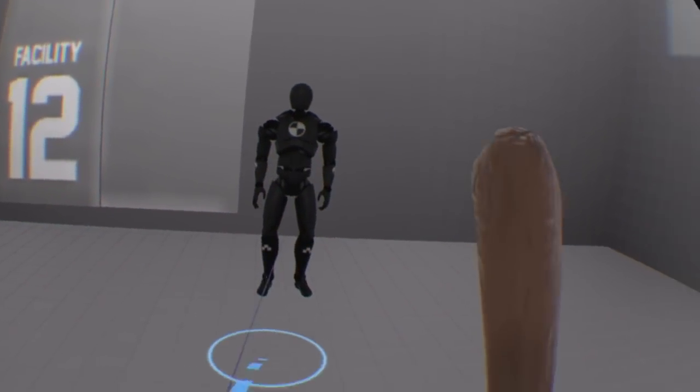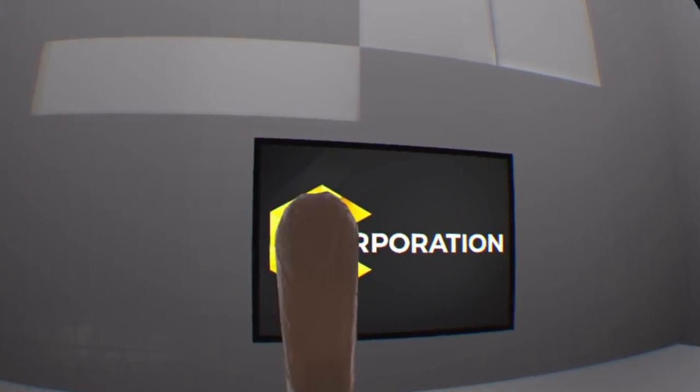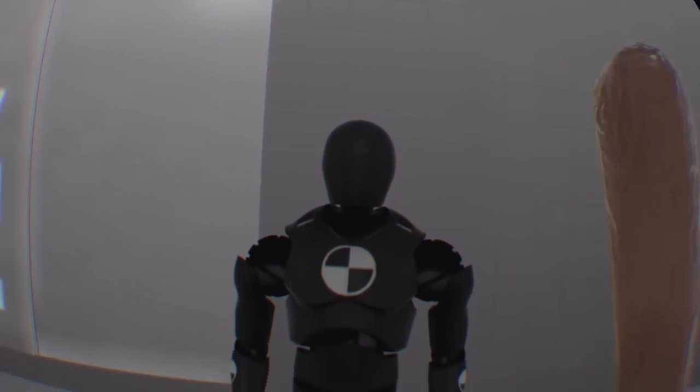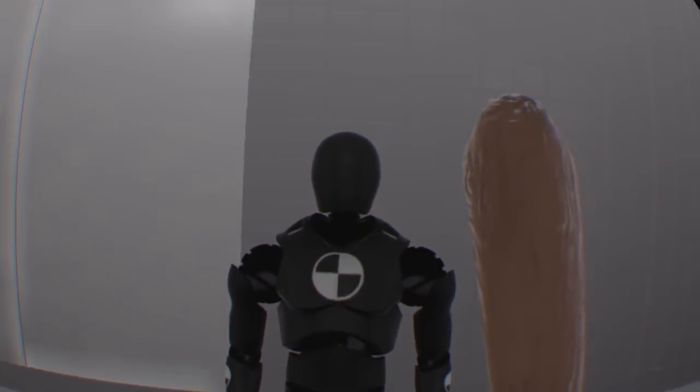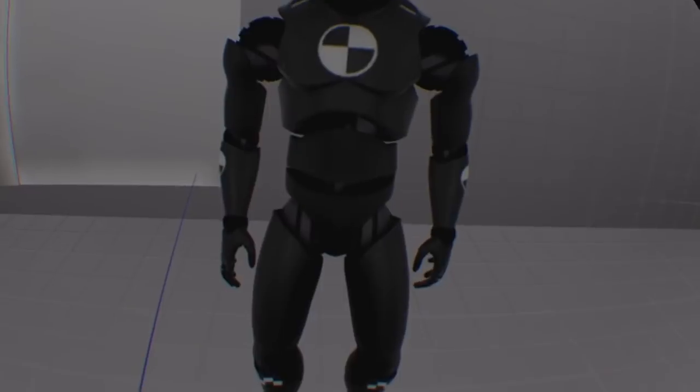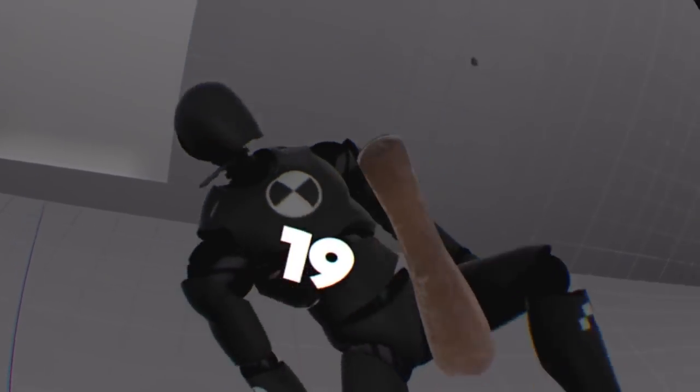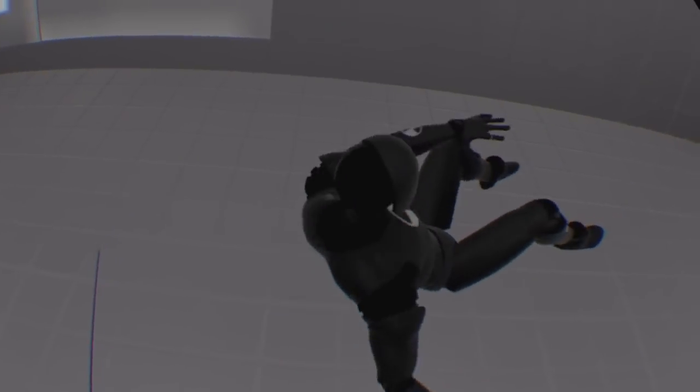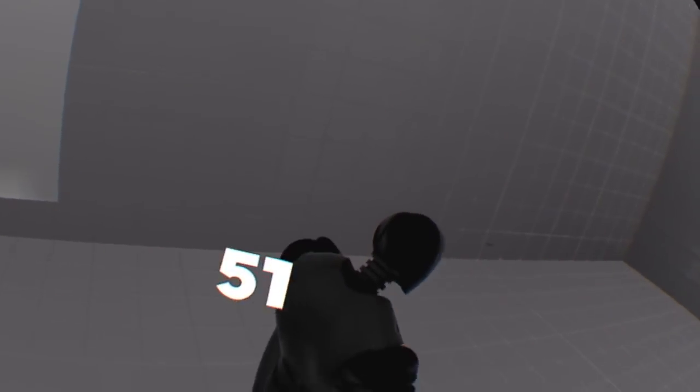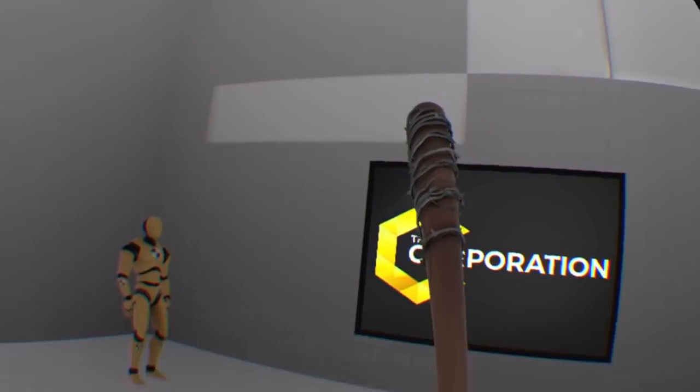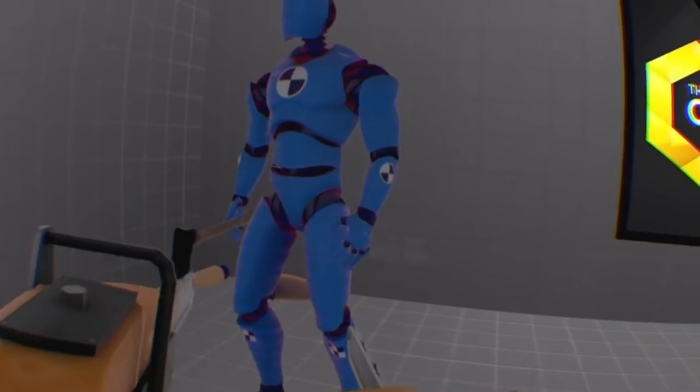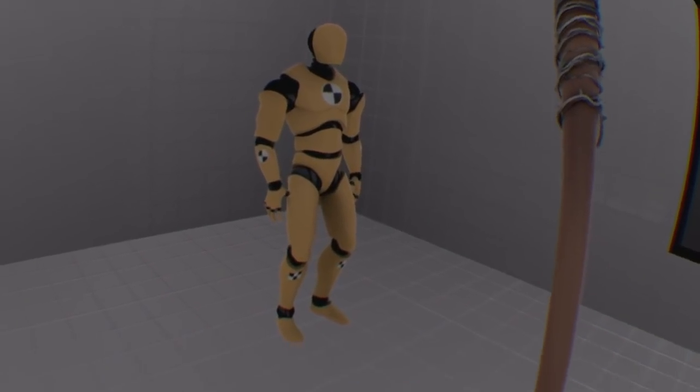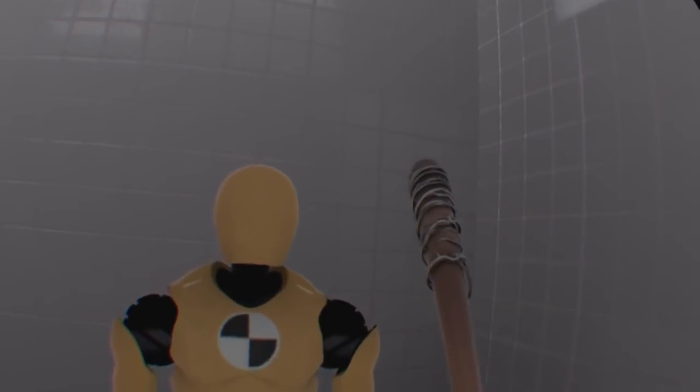There is a bit of a storyline here, which is told through voiceovers. Over time, you learn that the dummies are taking control over the facility, but nothing major really changes during this. The room continues to be the same, and the objective is the same. Sure, at first the dummies are static and then come alive, but the story lacks any real impact, much like the rest of the game.